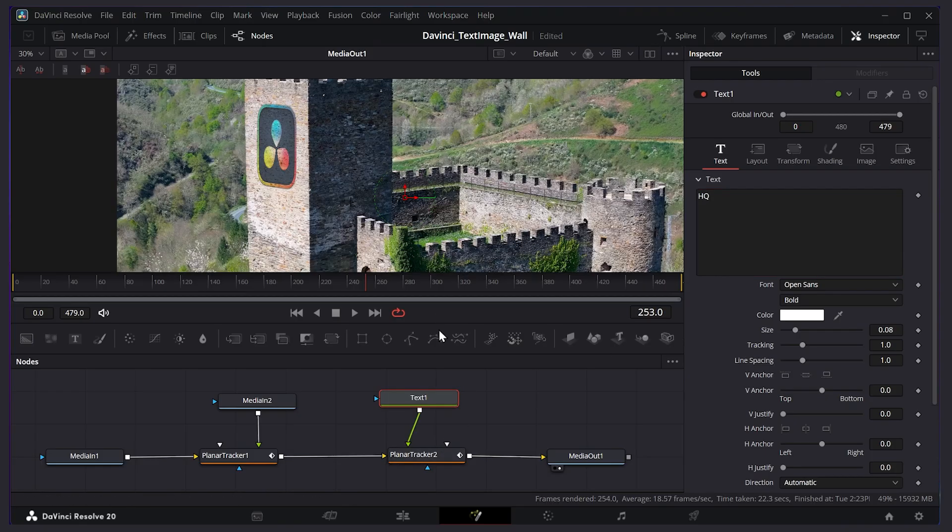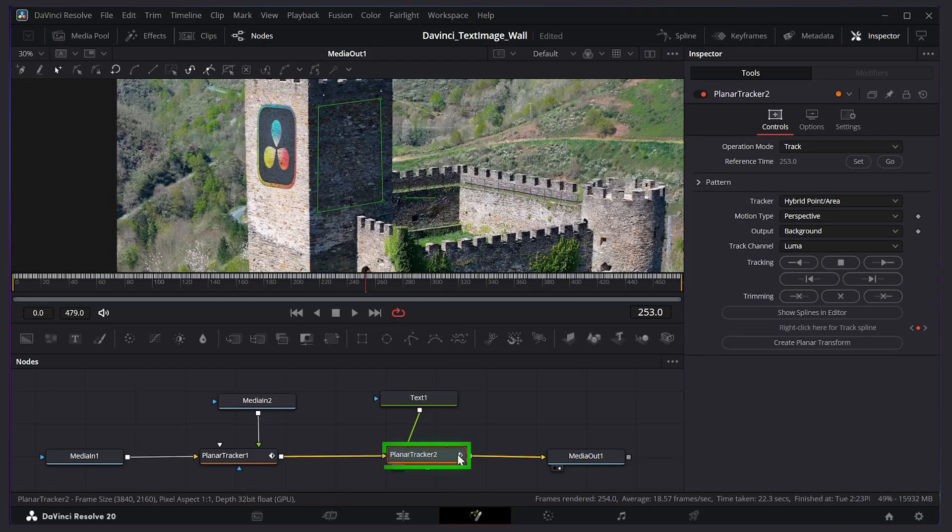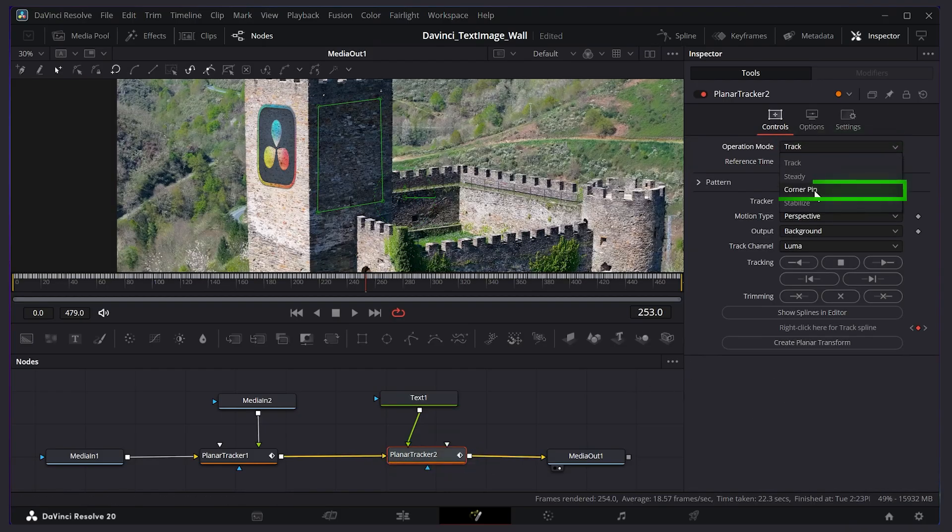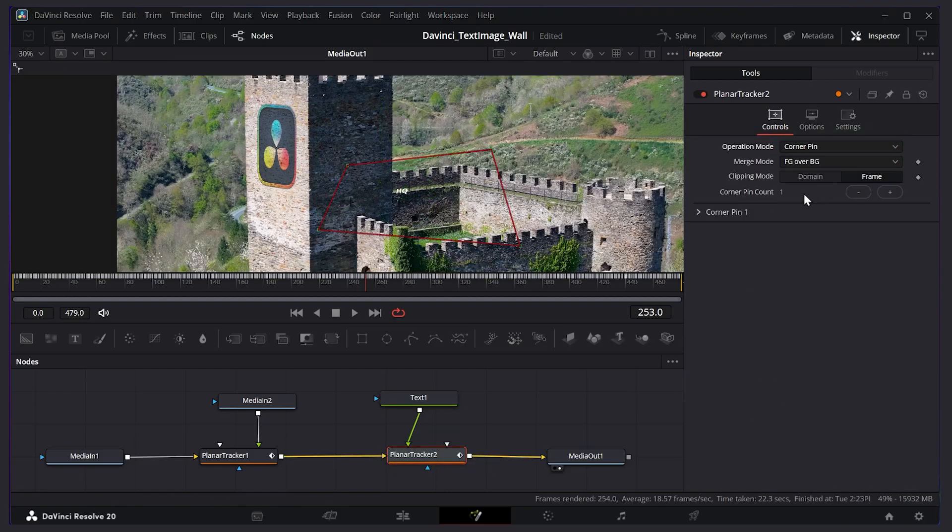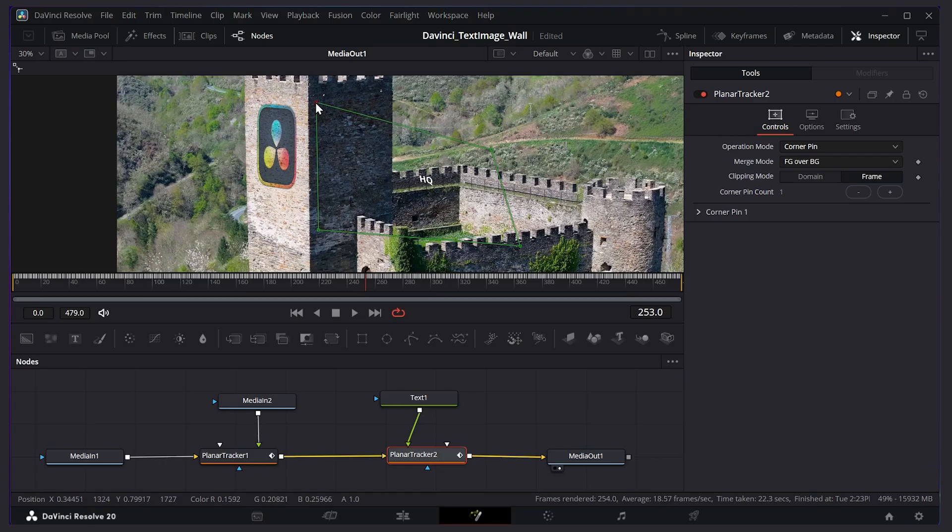Now currently you're not seeing anything because once again we have to go to the planar tracker and change the mode. So for operation mode I'll say corner pin. And we can position the area like so.